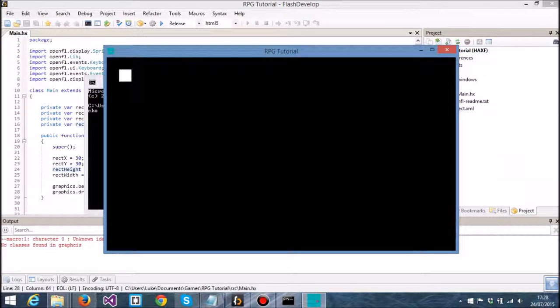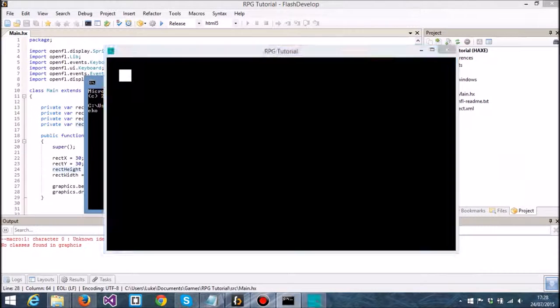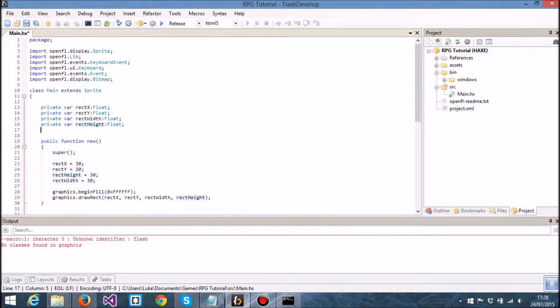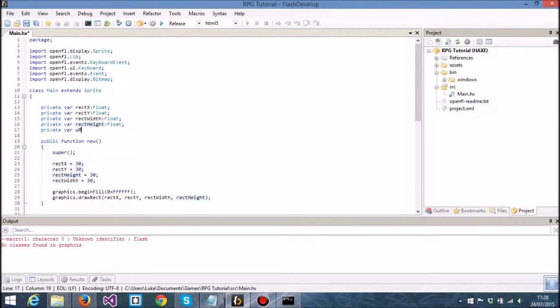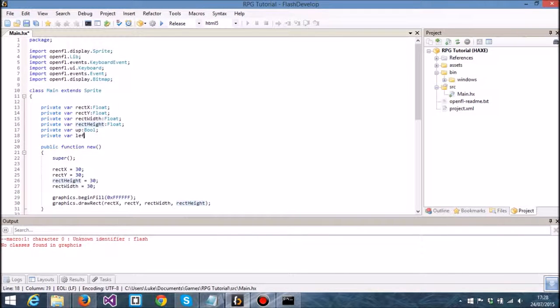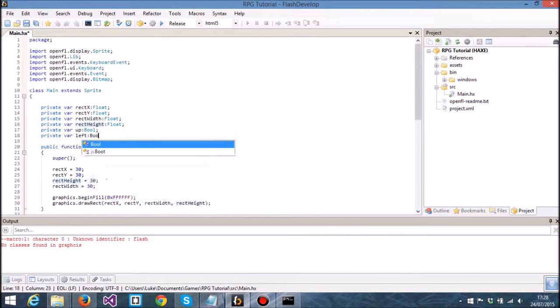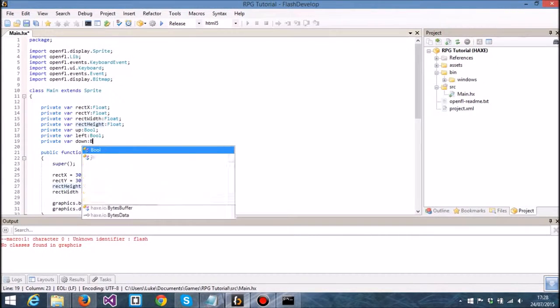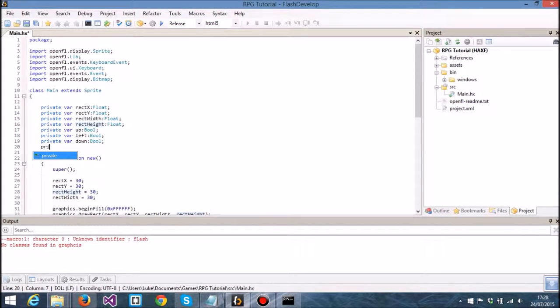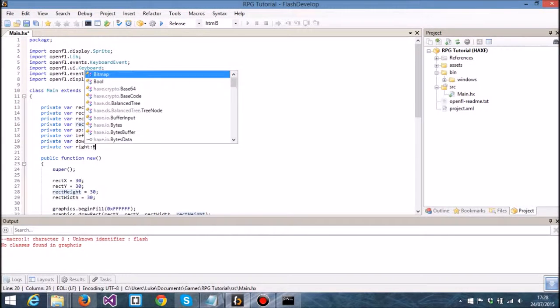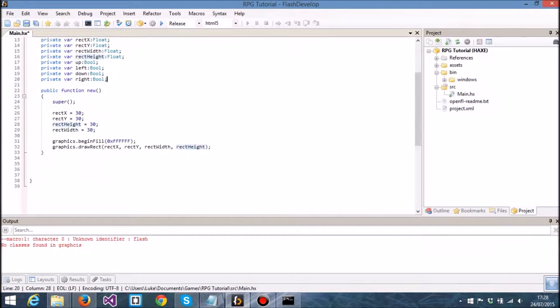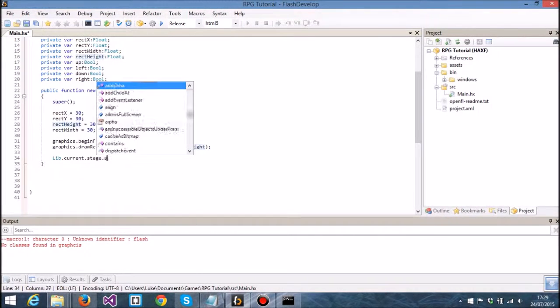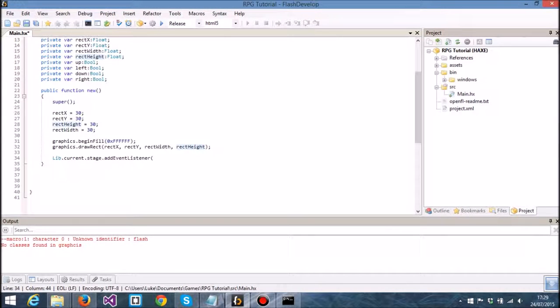Now we can actually move that thing around, so I'm going to add that functionality. I'm adding a few more variables at the top here: move up, move left, move down, and right.